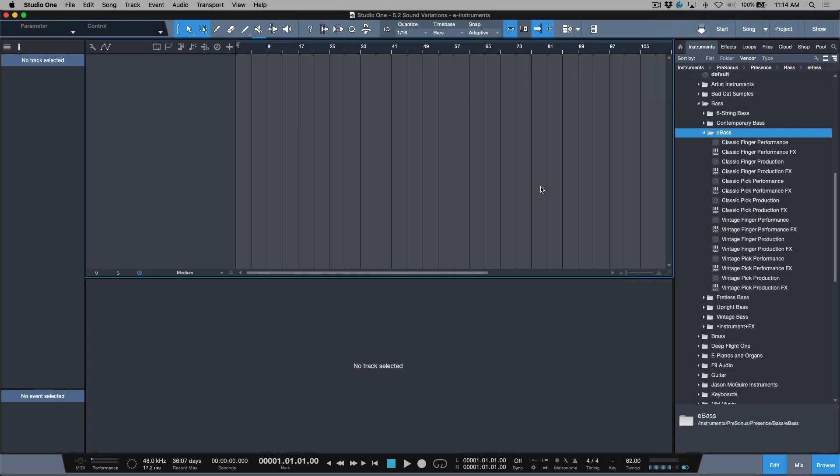At the time of this video, we recently got an update to Studio One being version 5.2. Along with 5.2 came a major improvement upon the previous generation of the key switch articulation editor, now being referred to as Sound Variations, because it's a lot more than just a key switch articulation editor — it does a lot of different things and they have some big plans for it down the road.